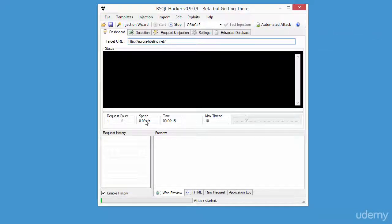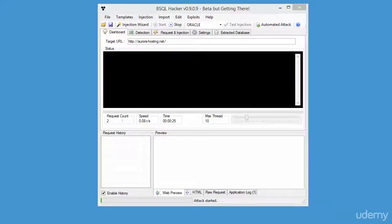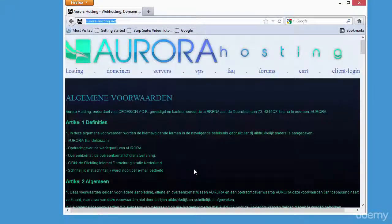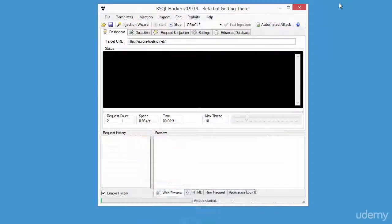Now, at this point, go ahead and refresh the browser website for www.aurora-hosting.net. Only this website will be downed using this tool, so we're safe. Now the site is down in both the browser and the bsql tool.